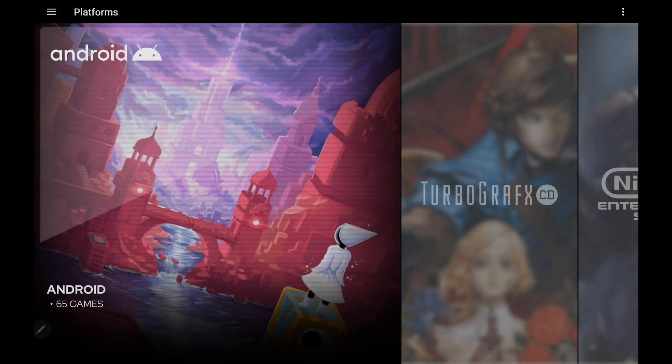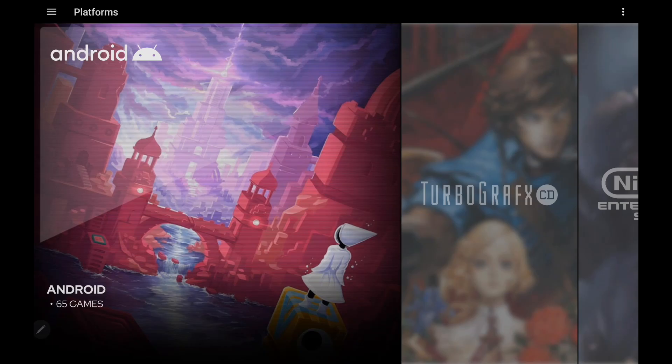Hey, what's going on, everybody? It's ETA Prime back here again with another LaunchBox news video. Today, I wanted to show you some new features in the brand new release of LaunchBox for Android 1.13.